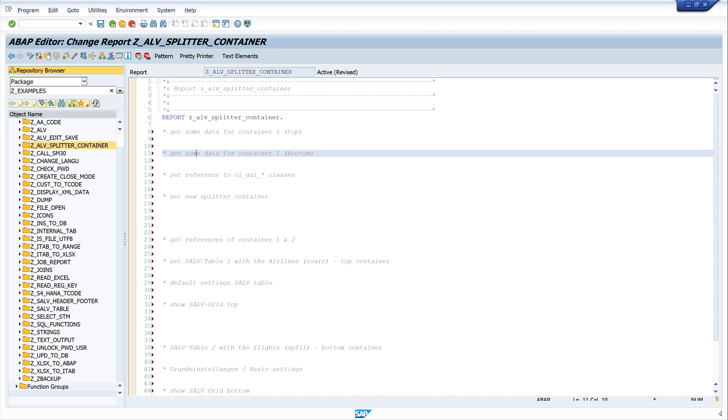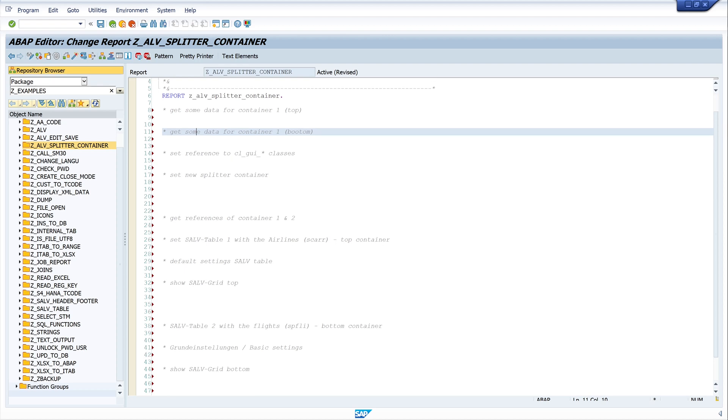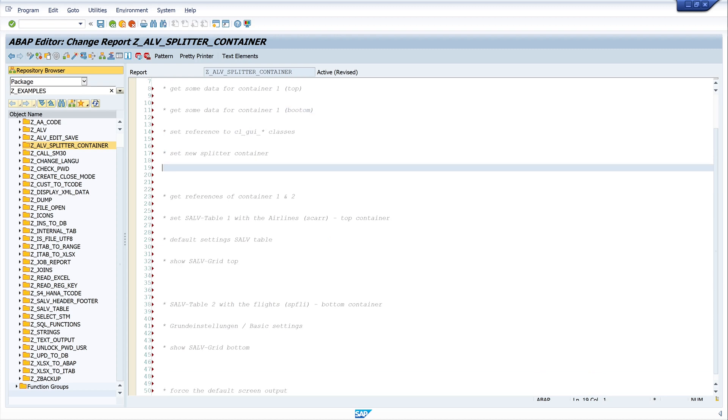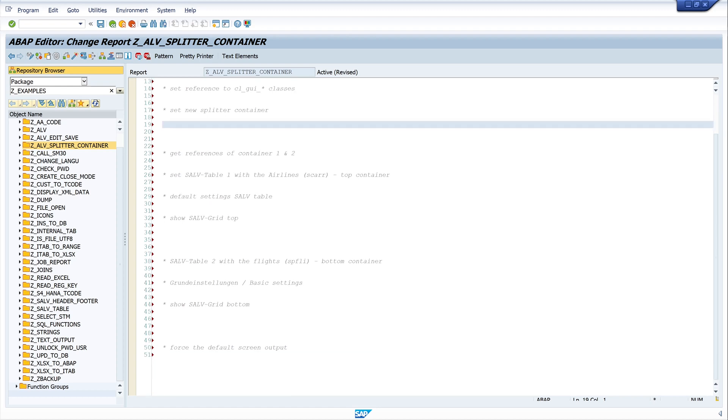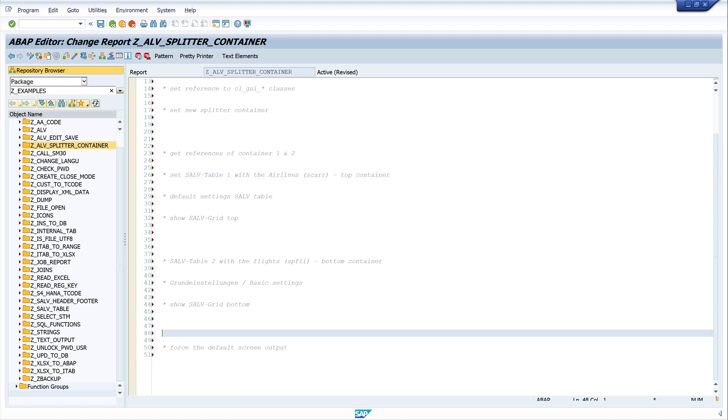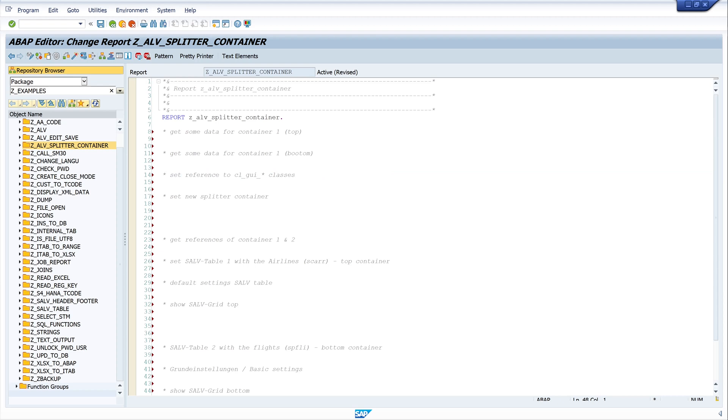For this I divided my program in some parts. First we get some data from the database container: one data from the table AS carrier, container two data from the table SPFLY. Then we set some references to the CL GUI classes, we set the new splitter container, we get the references from the containers, and we set the first SALV table for the top container and second we create the SALV table for the second container.